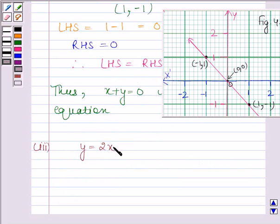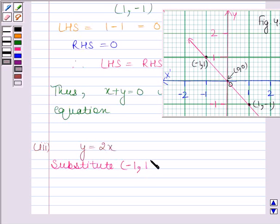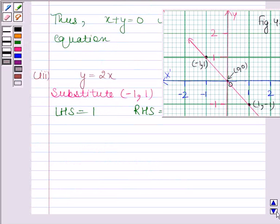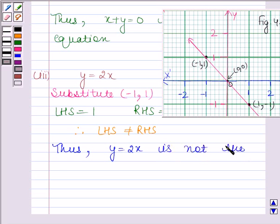The third equation is y = 2x. We will substitute the points (-1, 1), (0, 0), and (1, -1). Substituting (-1, 1): LHS = 1 and RHS = 2 × (-1) = -2. LHS ≠ RHS. Thus, y = 2x is not the required equation.